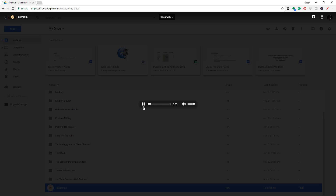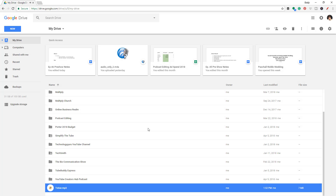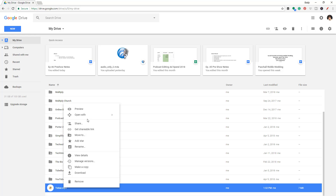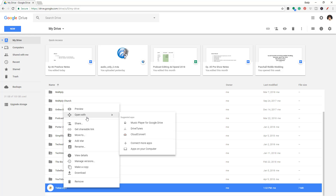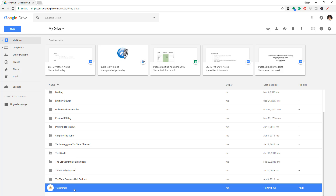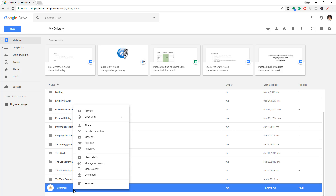You can preview that file by left-clicking, and as you can see it's going to start previewing the audio. You can also open it with — you can choose the exact applications you want to open it with, whether it be an application on your computer or online. And then this is the one I want to focus on — we're going to get into the sharing aspects of Google Drive in a little bit. Basically you can right-click on a file and if you want to share it with someone, this is where you would share it.